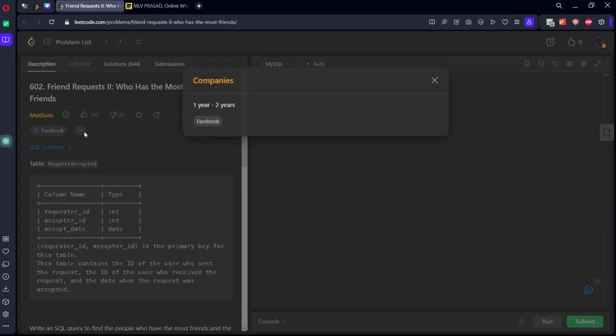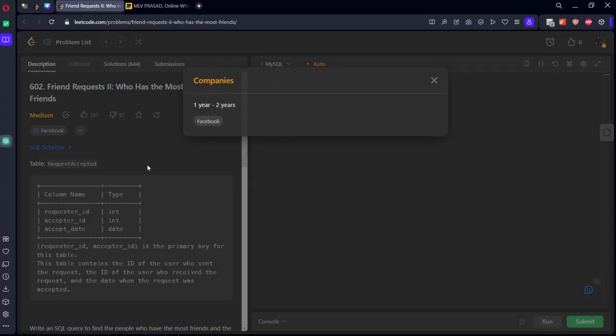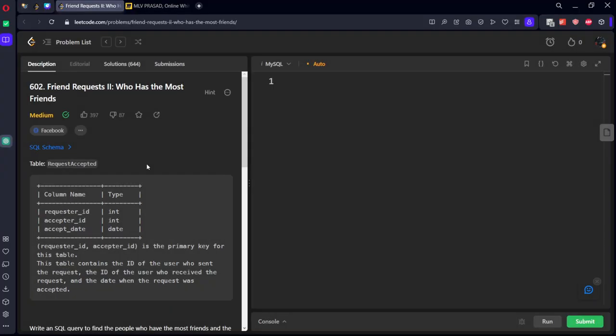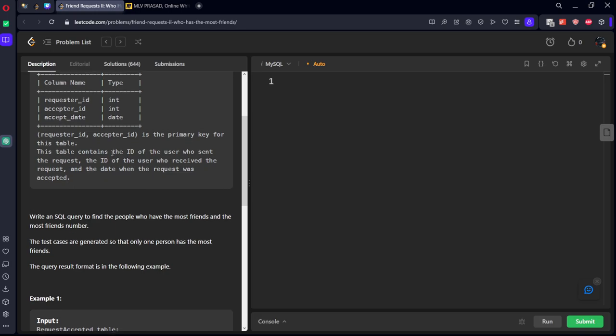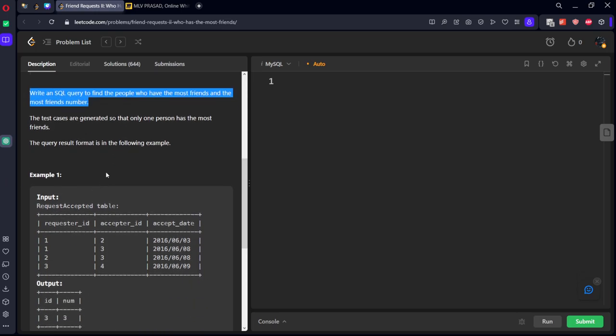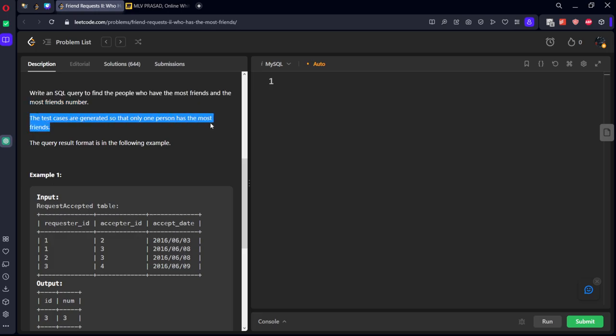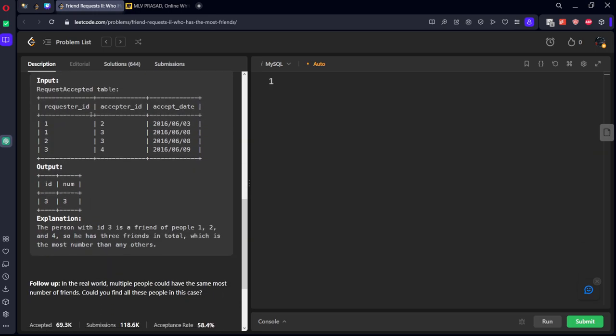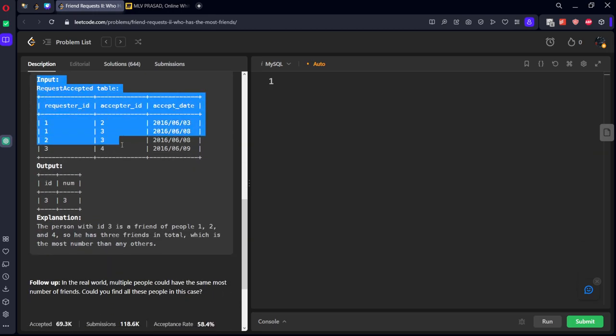It is already asked in Facebook for entry level. They have given a table, RequestAccepted, with column names: the person who has given a request, person who has accepted it, and on which date they have done this. Write an SQL query to find the people who have the most friends and the most friend number. The test case guarantees that only one person will have the highest number. Don't forget that.